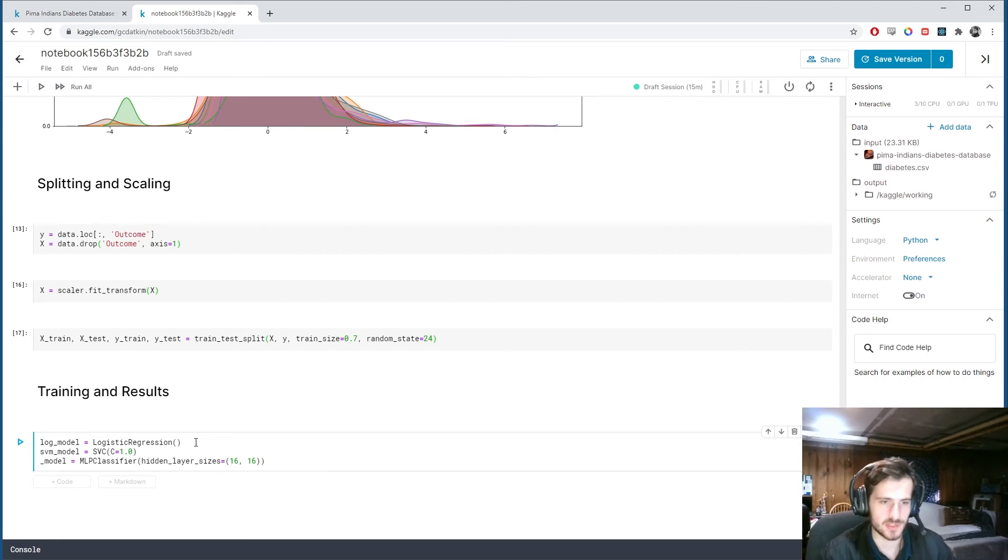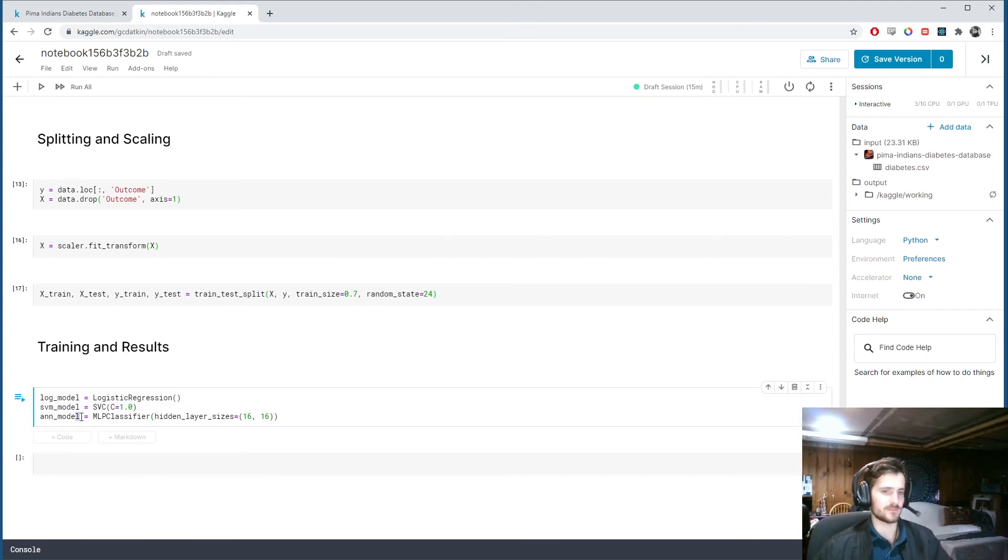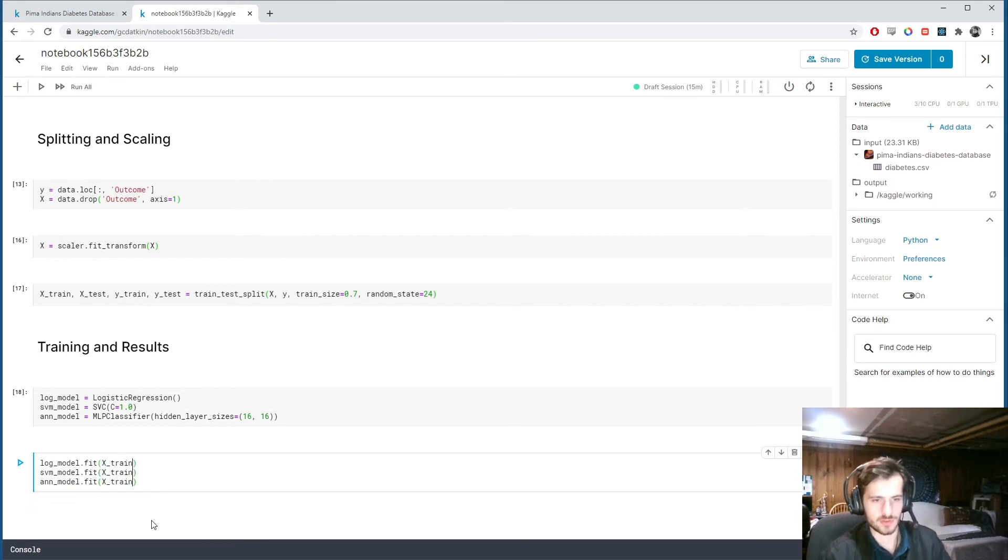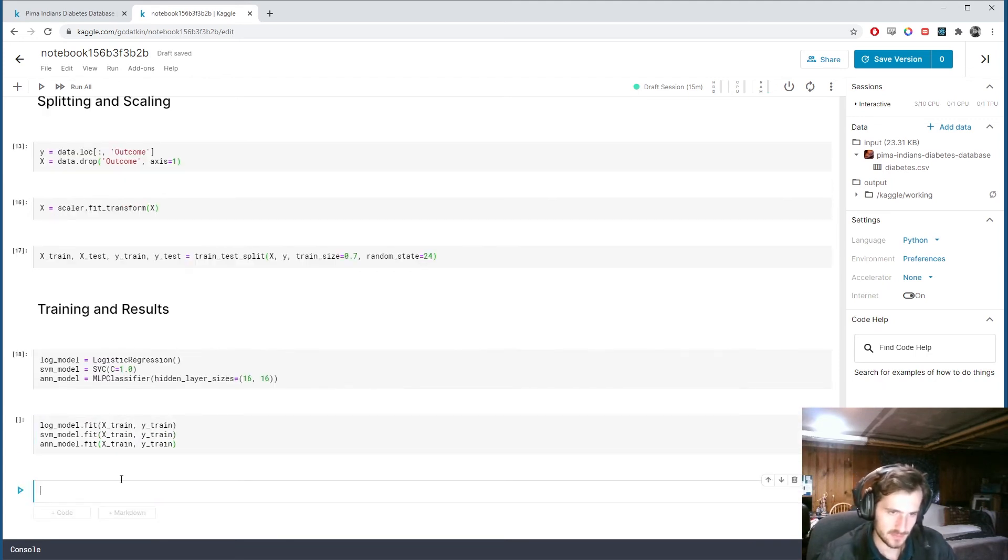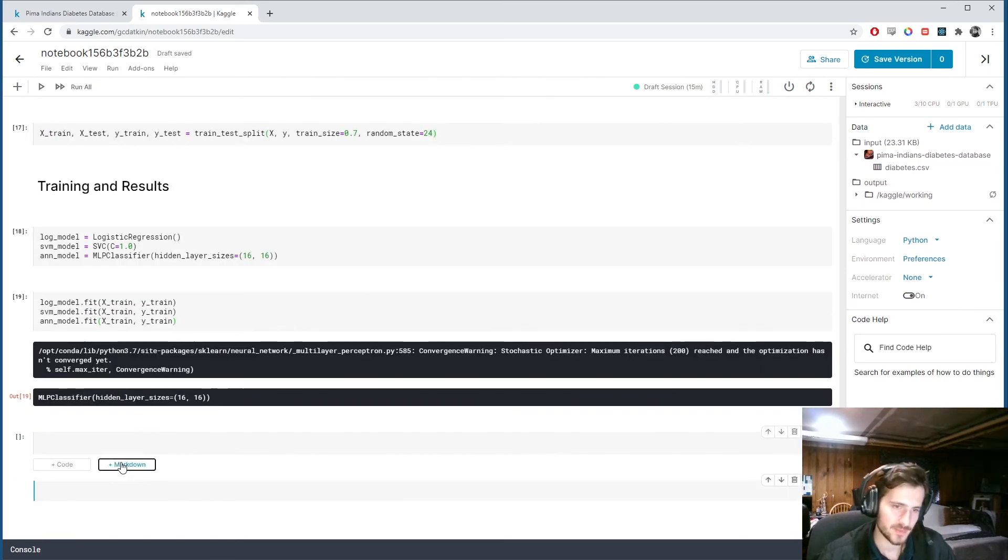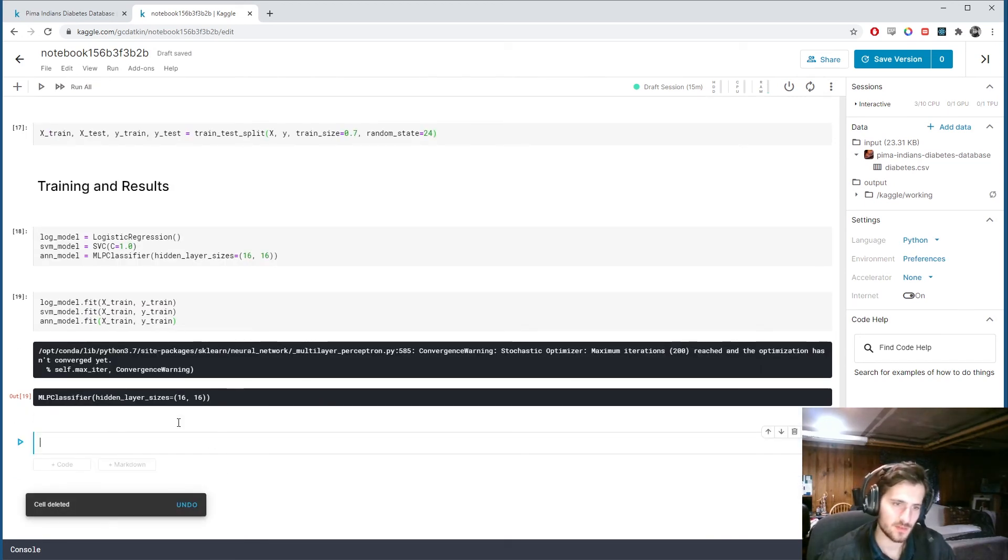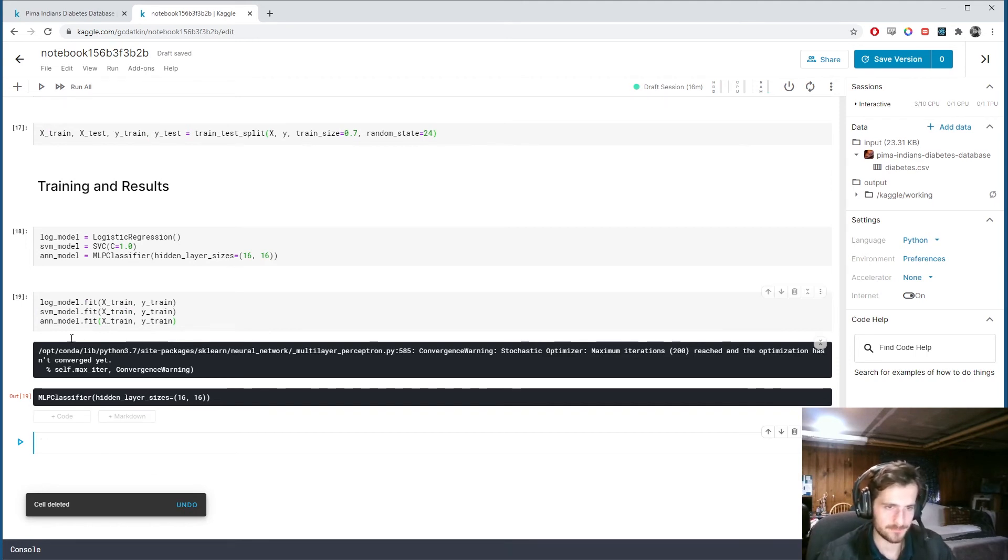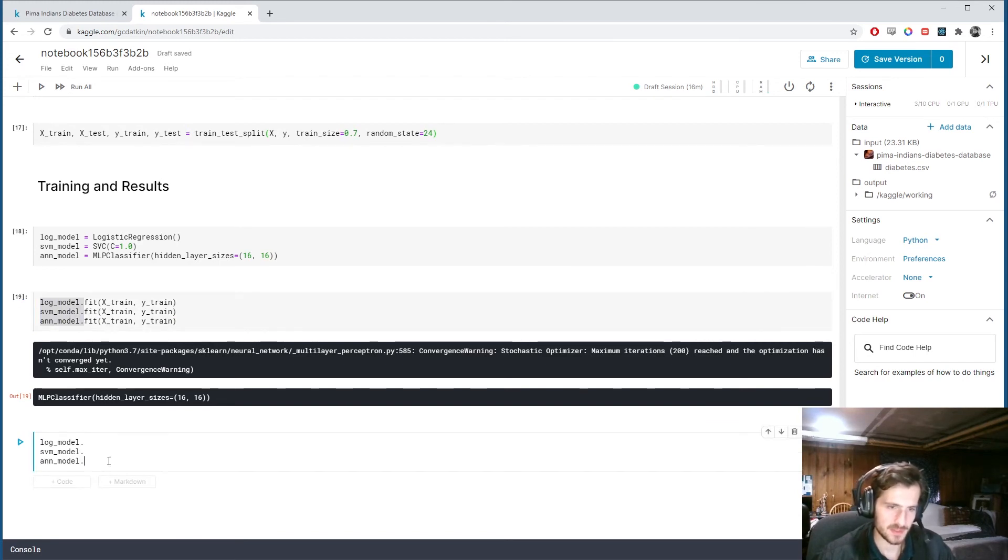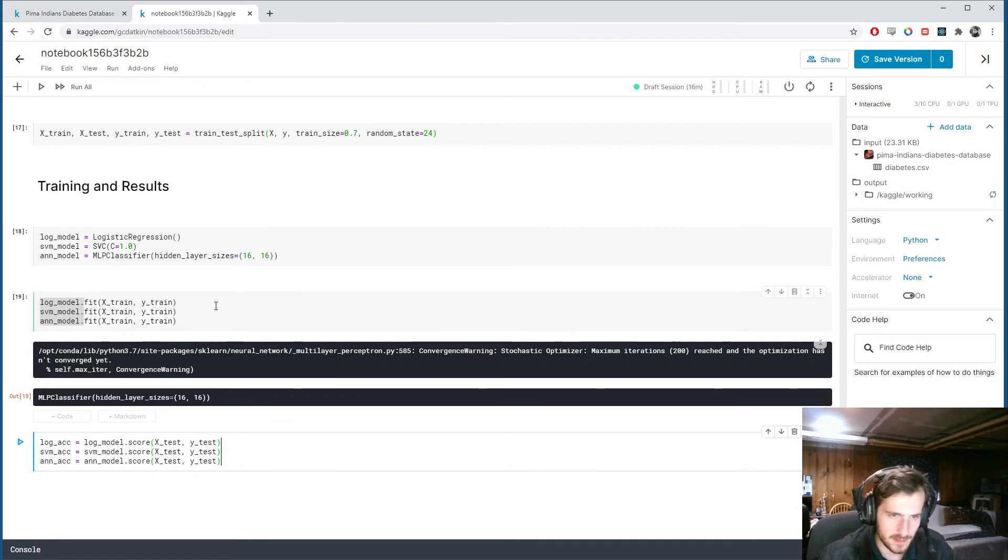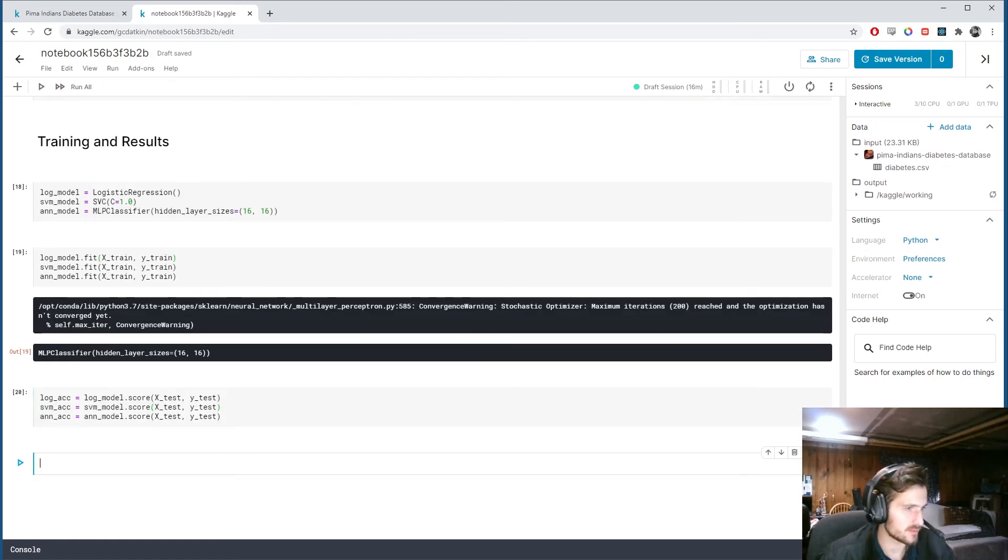Now we're going to fit them. We're going to do .fit x_train, y_train. That was fast. Now we can get the scores, the accuracy values. These will store each of the accuracy values in a corresponding accuracy variable.